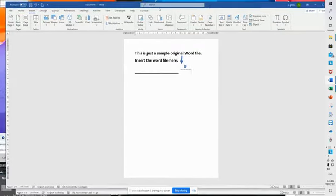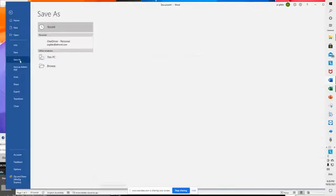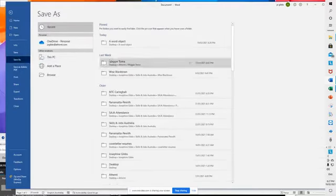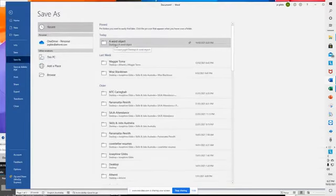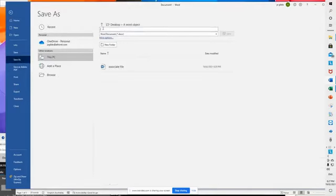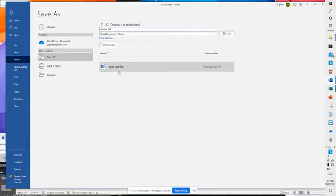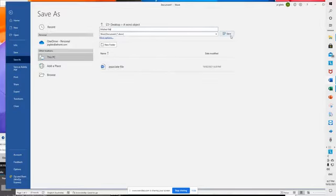So I'm going to save this. Save as. I'm going to put it in the same folder called Word Object. So I'm actually putting it and setting an object for an icon inside my file. I put this as a mother file. The associated file that you use as an icon is saved as an icon here.